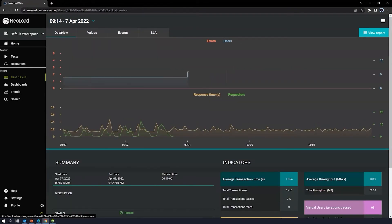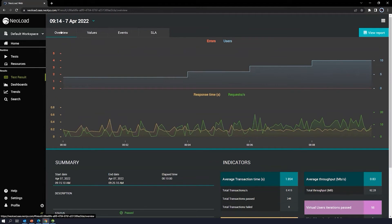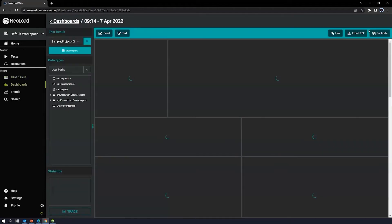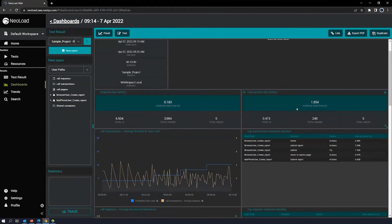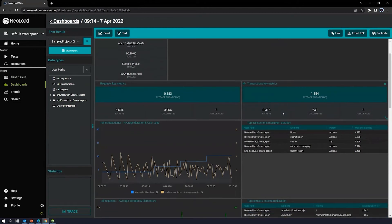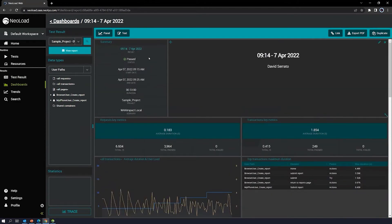Not only can you view your test results in NeoLoad web, you can actually set up a dashboard. Right now it's set up to where you can see our summary and the test pass.